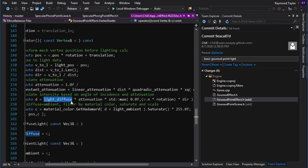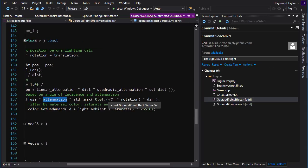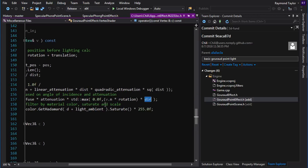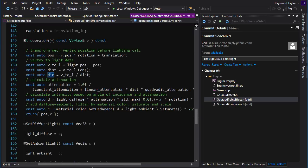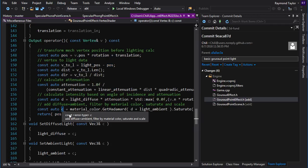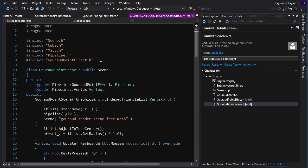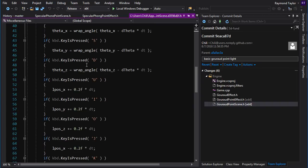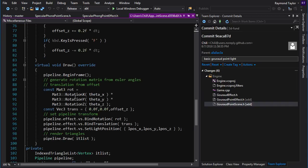The dot product calculation is the same as before — vertex normal rotated into world space, dotted with the now per-vertex light direction. We add diffuse and ambient, return the processed vertex with position and color, and that's all there is to it. In the Gouraud point scene, key presses let you move the light source position around in the world instead of rotating a direction. It runs fine, but there's no visual indicator of where the light actually is.